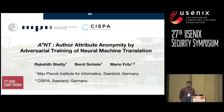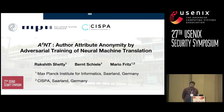In this paper, we introduce a new model for automatic obfuscation of writing style. This is joint work with my colleagues Bern, Sheila, and Mario Fritz.